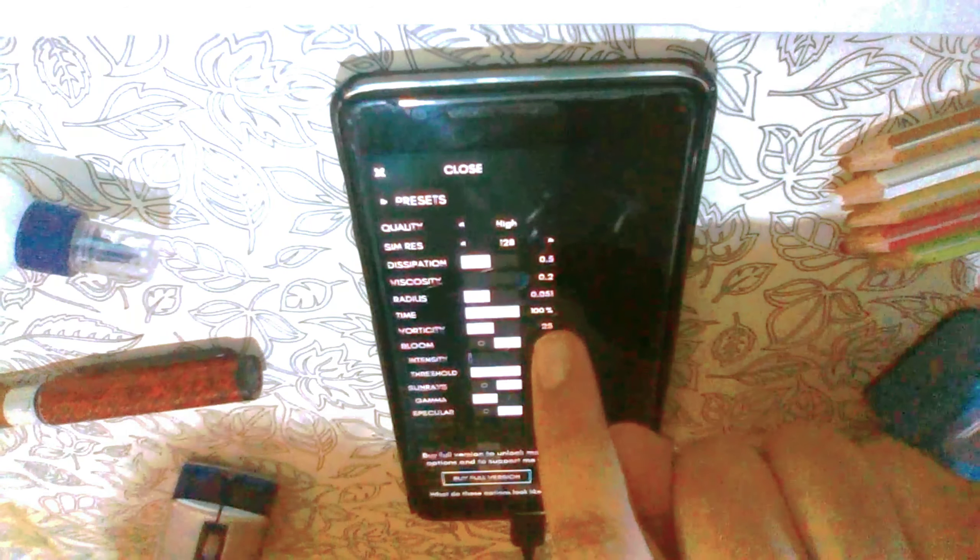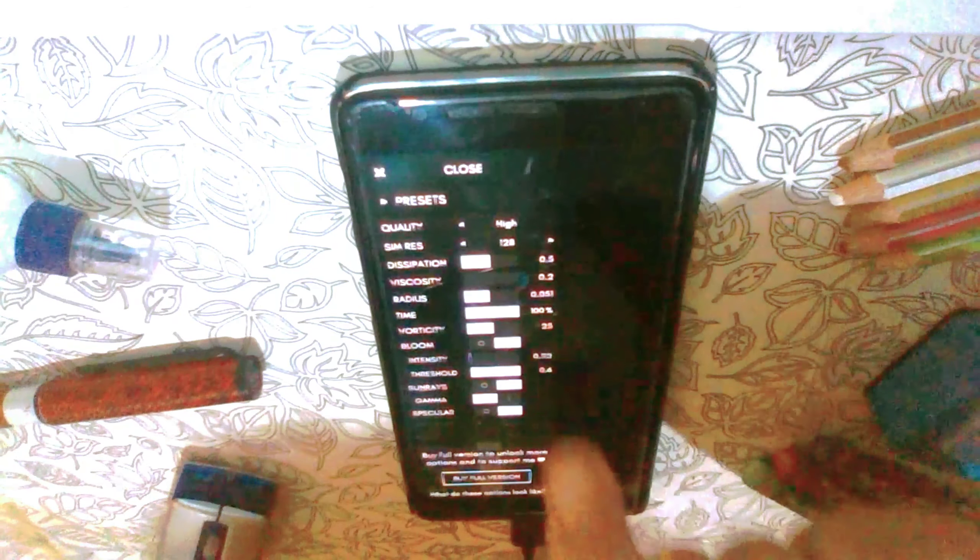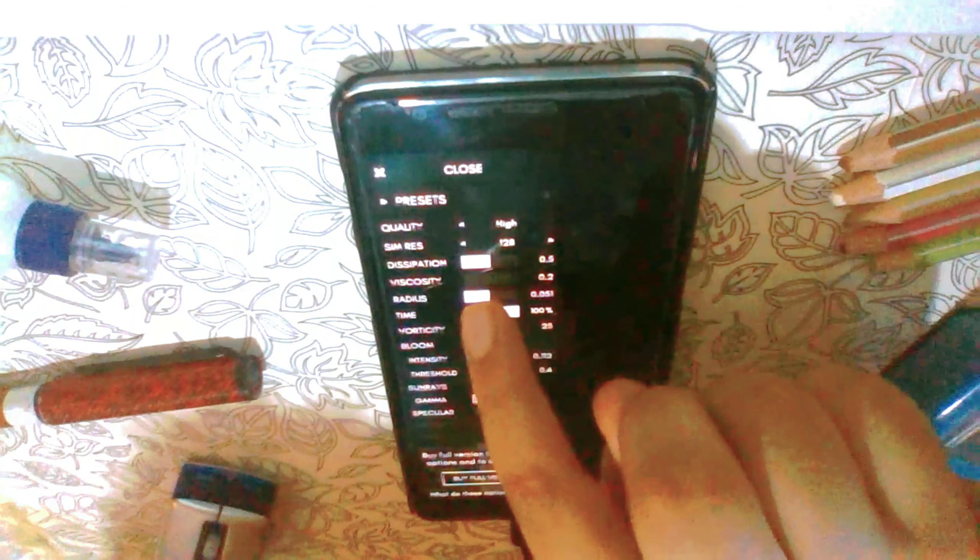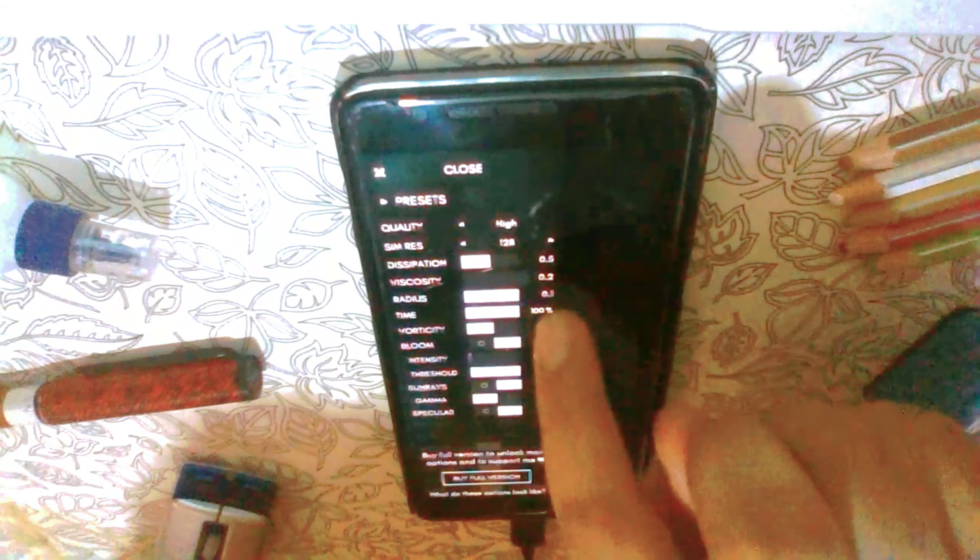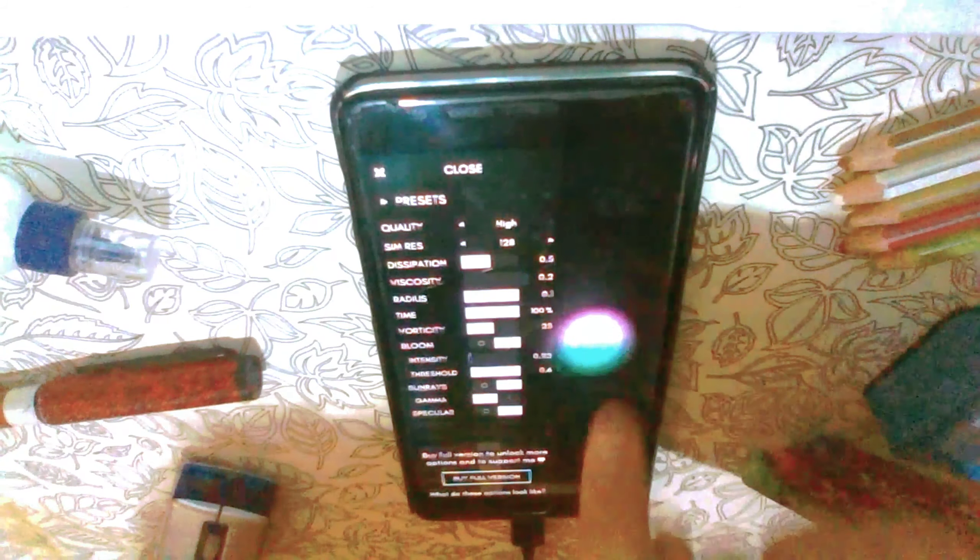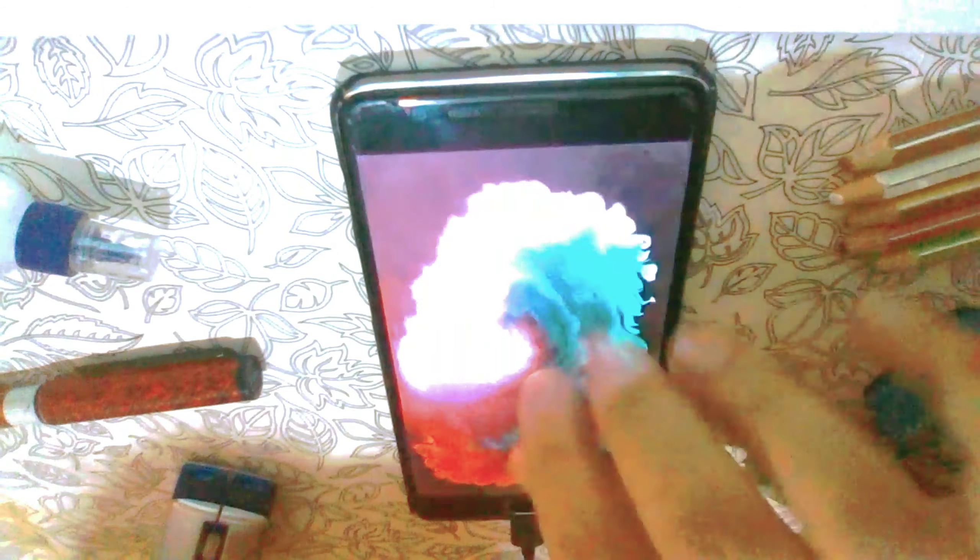In the radius option I have set it to 0.1 and now look at this. The colors are now in a higher radius and are more bright and attractive, so it's totally upon you how you want to set your wallpaper.